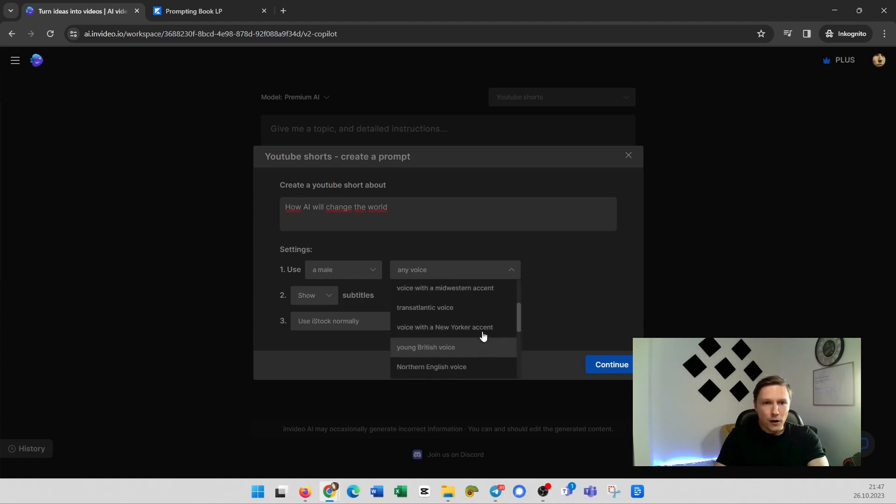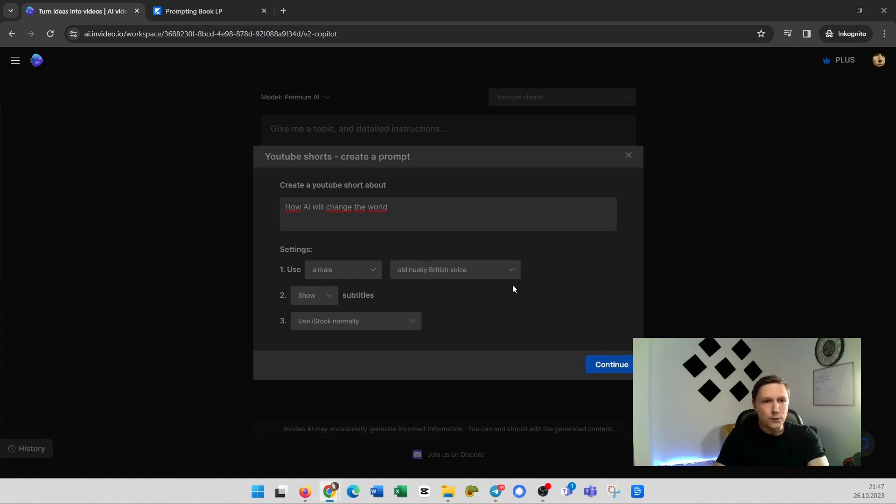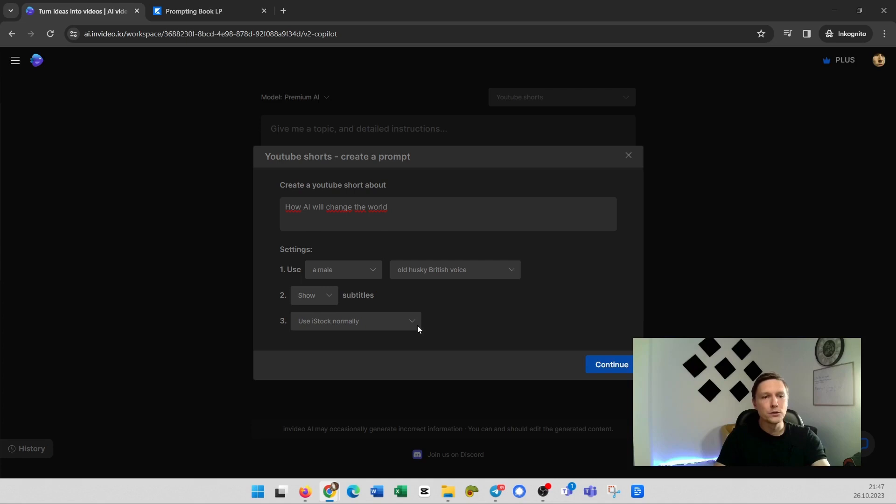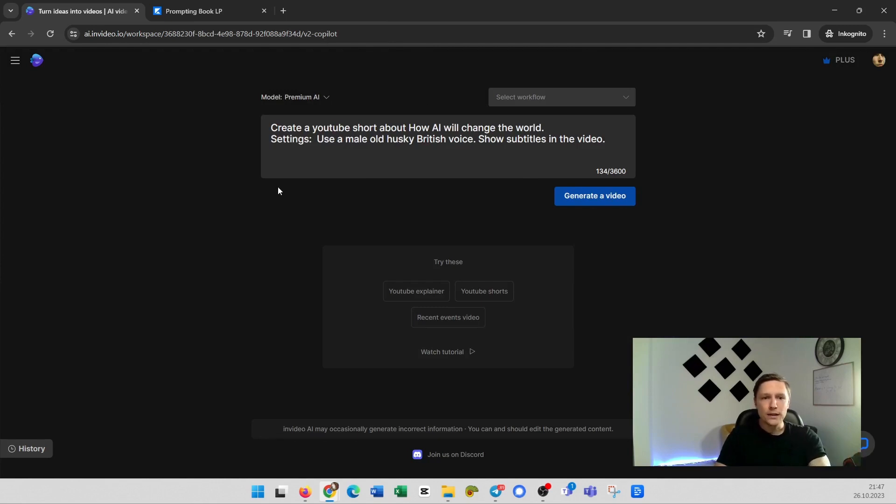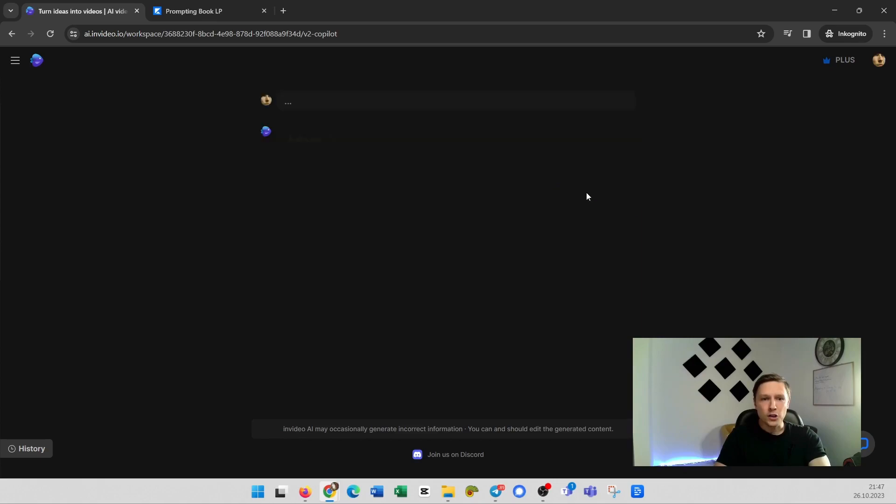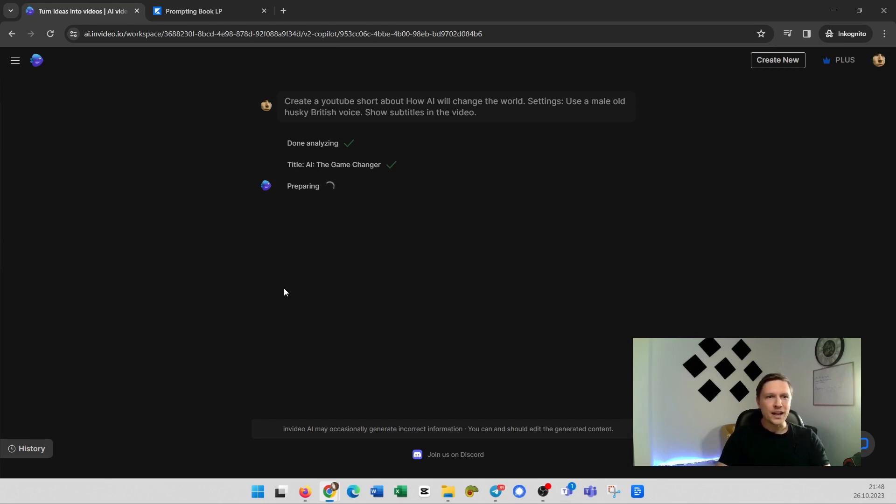Then this pop-up comes here. Create a YouTube short about how AI will change the world. We can give it settings. I would like to have a male voice and let's go with the British one. But you can have all those possibilities here. Transatlantic voice. I don't even know what that is but let's take an old husky British voice. Show some subtitles. Use iStock. Normally it costs a little bit if you use iStock and you just click continue. Then it generates this prompt but you could also give your prompt here if you would like to and then you could click on generate a video. So it's analyzing what you have written there and it writes a script on its own and then it uses stock footage. It produces subtitles and it puts music in it and it just generates the video. So it has found a title which is AI the game changer. I like that.